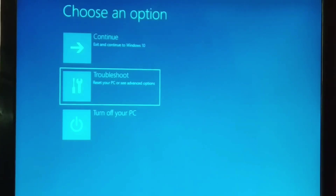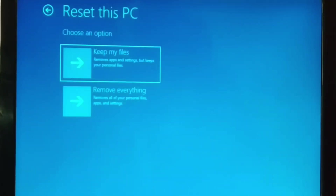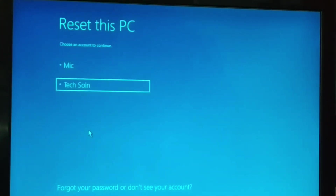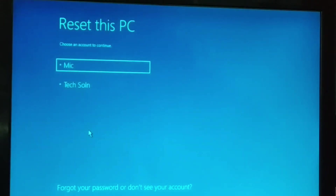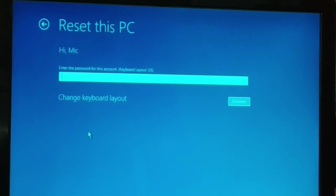Go to Troubleshoot, and here you have 'Reset this PC' — click on that. Choose either 'Keep my files' or 'Remove everything'. This will restart your PC. After restarting, you'll see your user account that you use to log in. If it's password protected, enter the password and click Continue; if not, just click Continue directly.